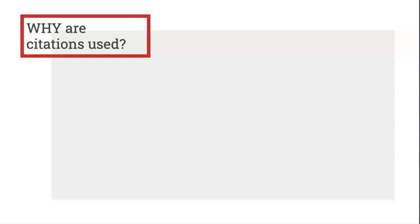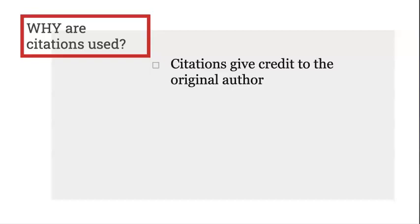Why are citations used? One reason is that citations give credit to the original author. Doing so means you are attributing existing research to its creator, and it helps in avoiding plagiarism.